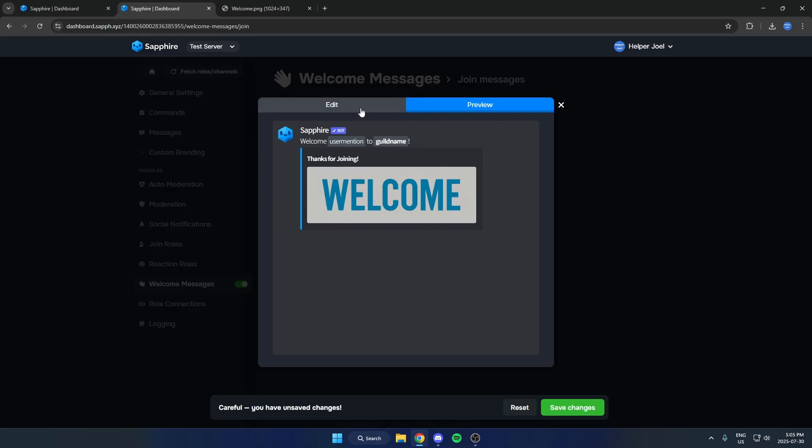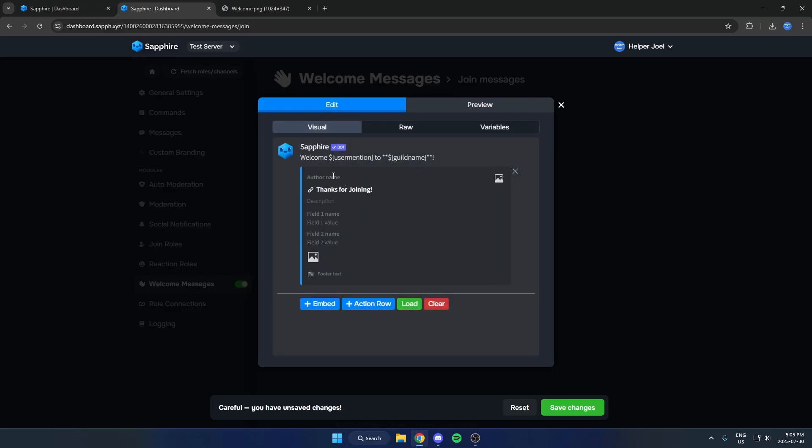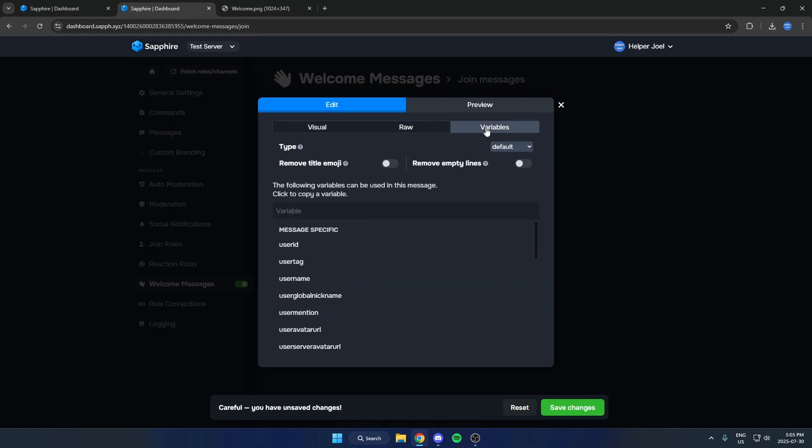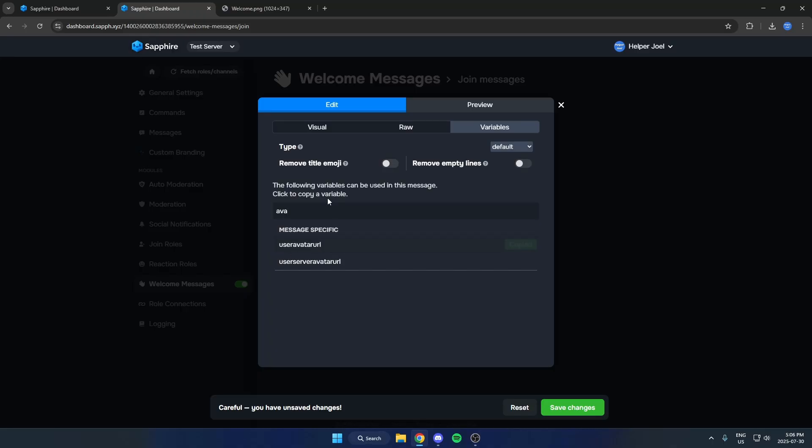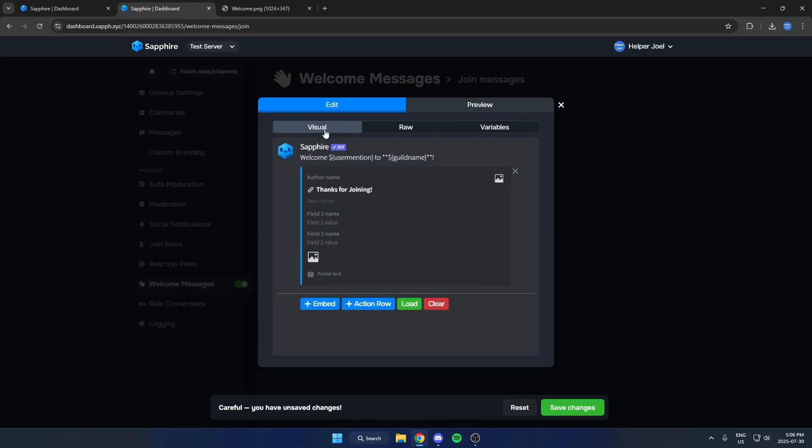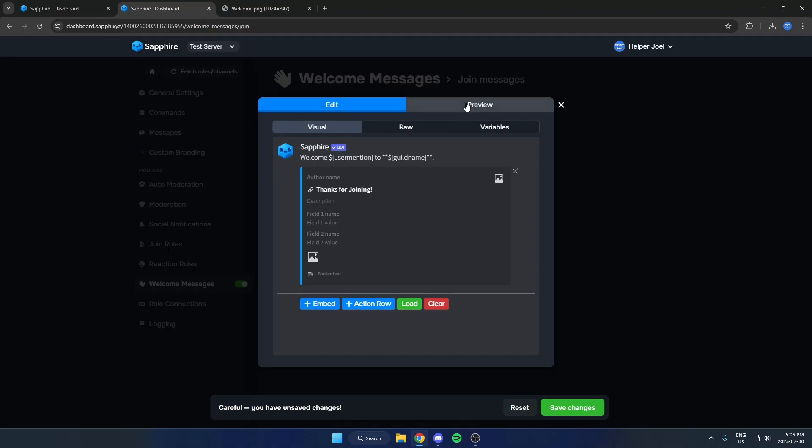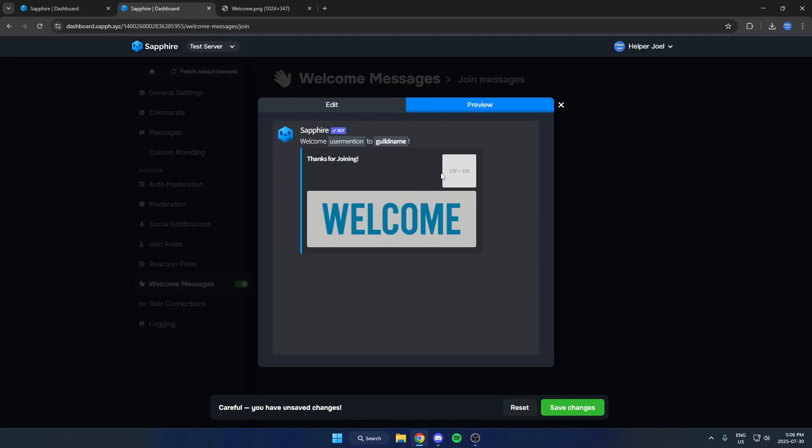Another thing that we could do is if we wanted to add the user's avatar into the top right. If we come to variables there and we search for avatar in here, there's the user avatar URL. We're just going to click on that. That's going to copy that. Now we'll come back to Visual, select this image icon in the top right, and we're going to paste that into here. And now when you preview that, it's going to show that user's avatar in the top right of the welcome message.